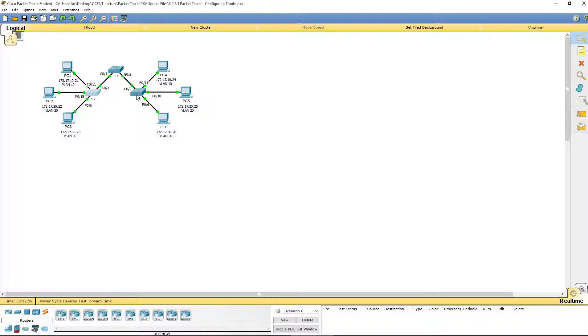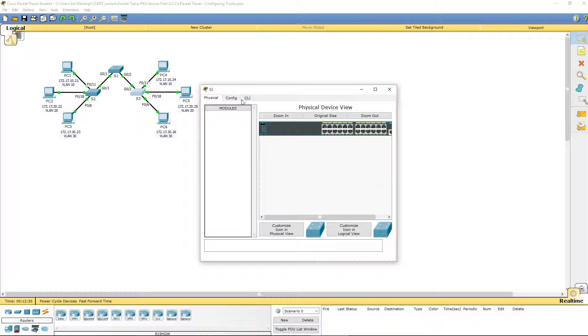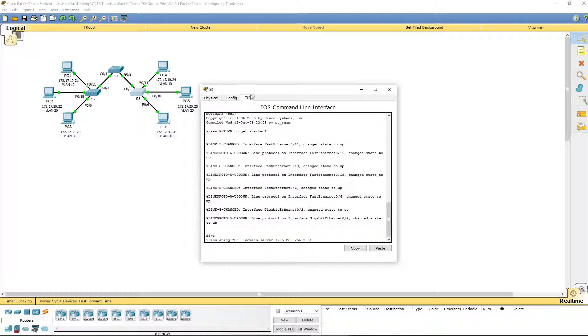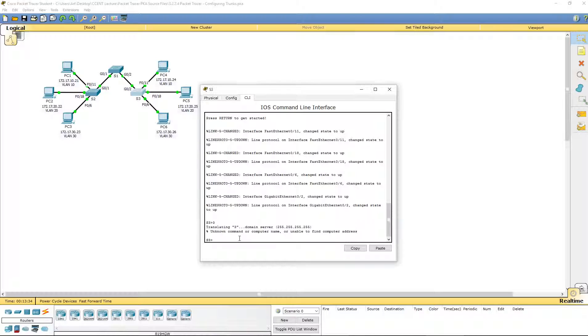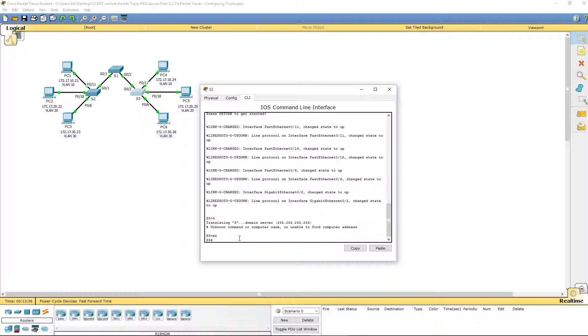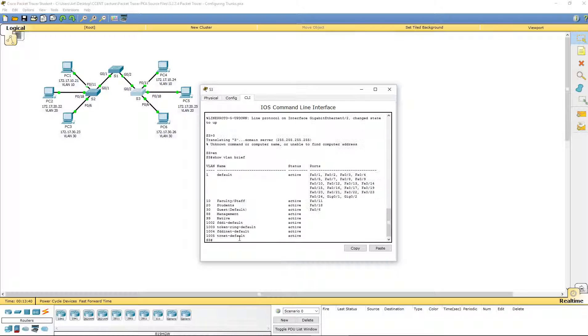I'm going to hop over to S3 and do the same thing. I'm going to go ahead and enable. Show VLAN brief. And again, 10, 20, 30, 88, and 99. And that is all good.